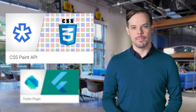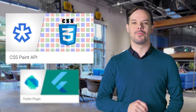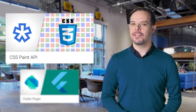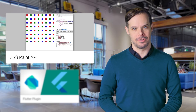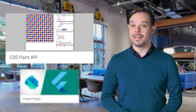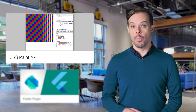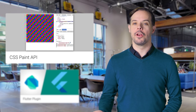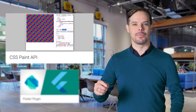CSS Paint API, also known as CSS Custom Paint or Houdini's Paint Worklet, allows you to programmatically generate an image whenever a CSS property expects an image. It's also about to be enabled by default in Chrome Stable. To learn more about what it is and what you can do with it, head on over to the post linked in the description below.